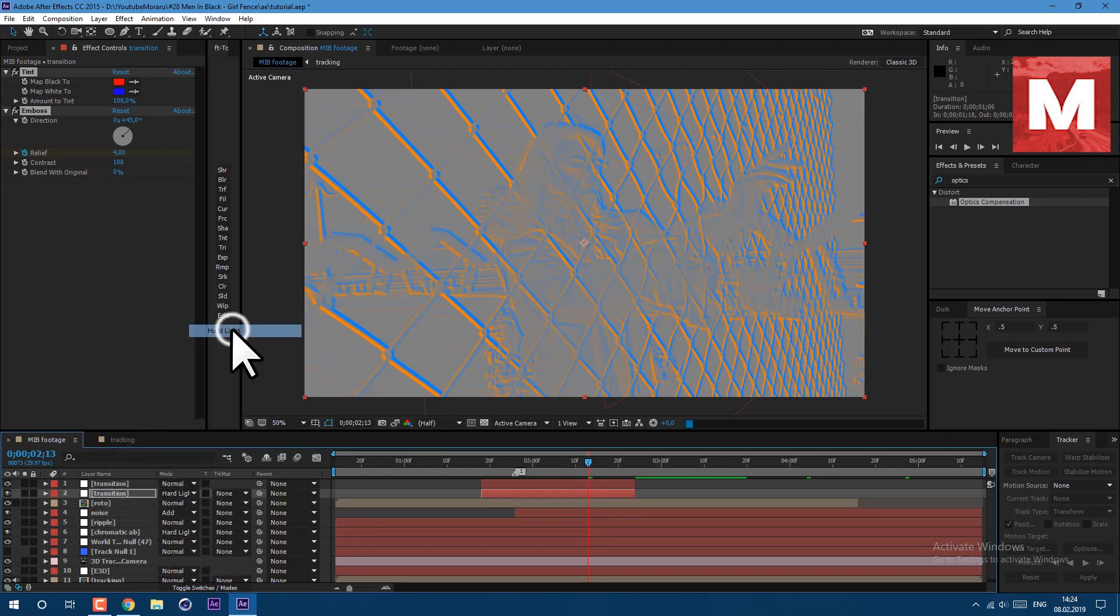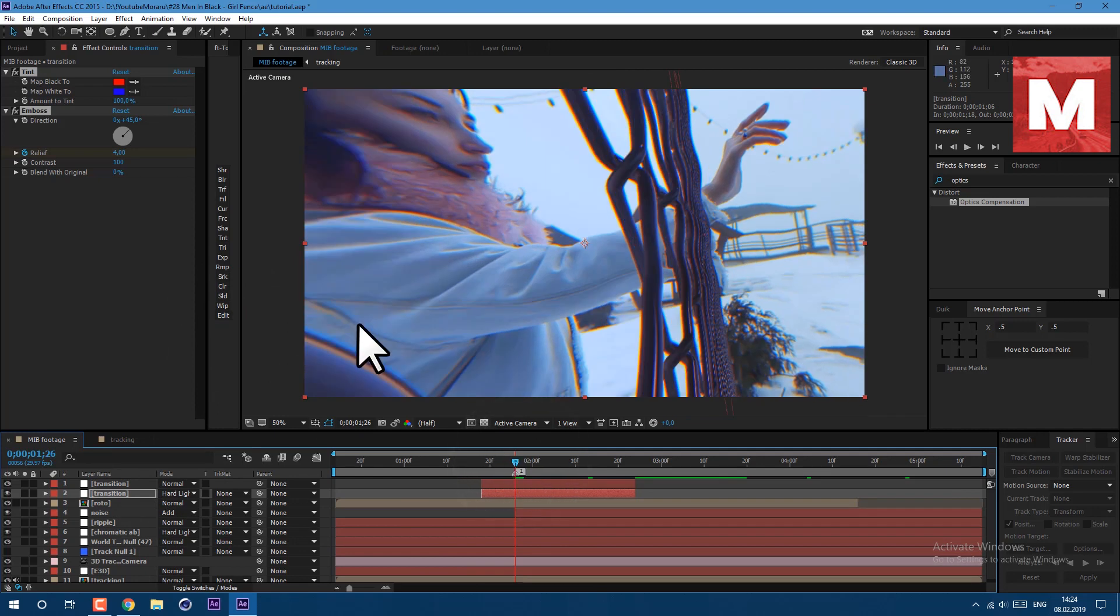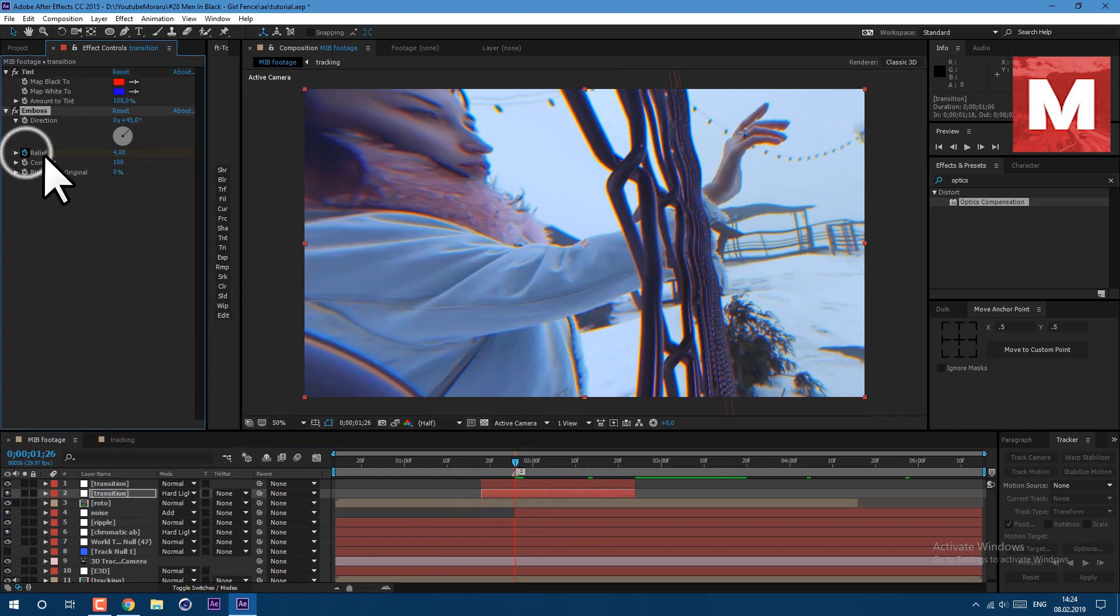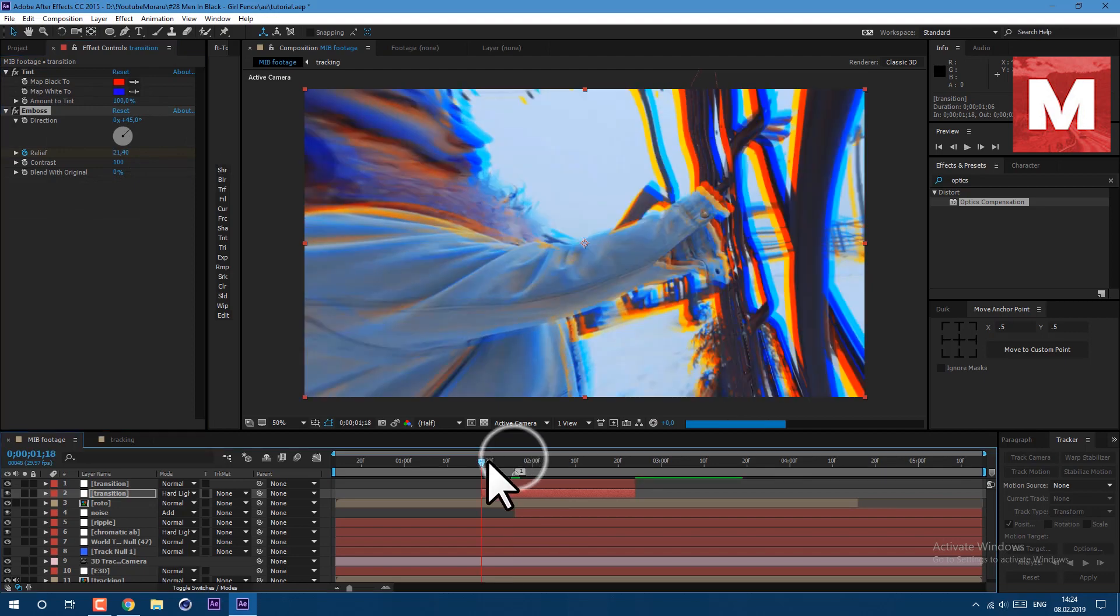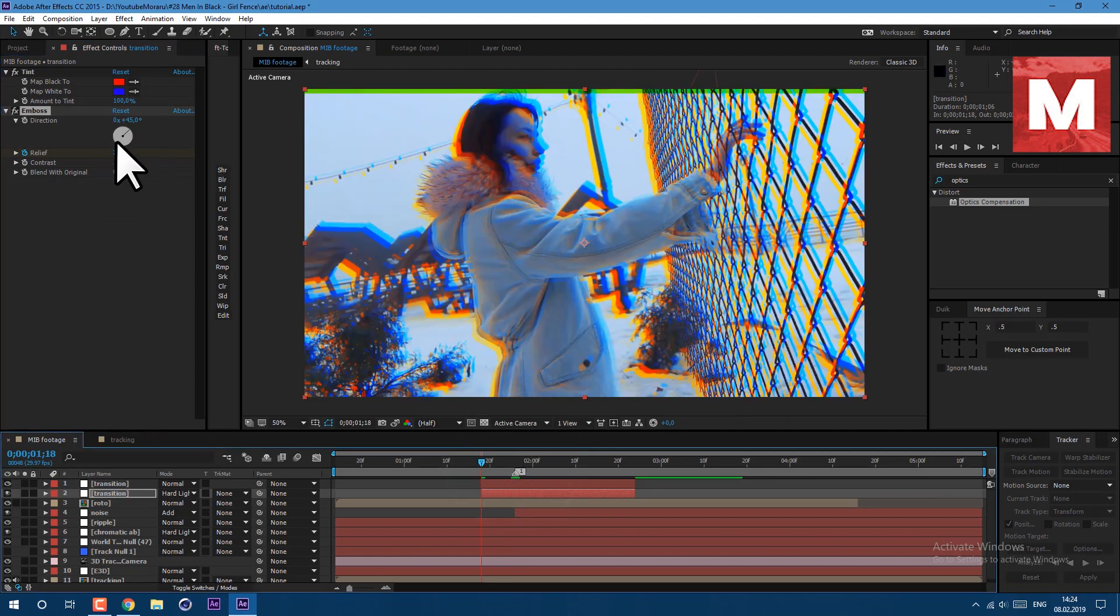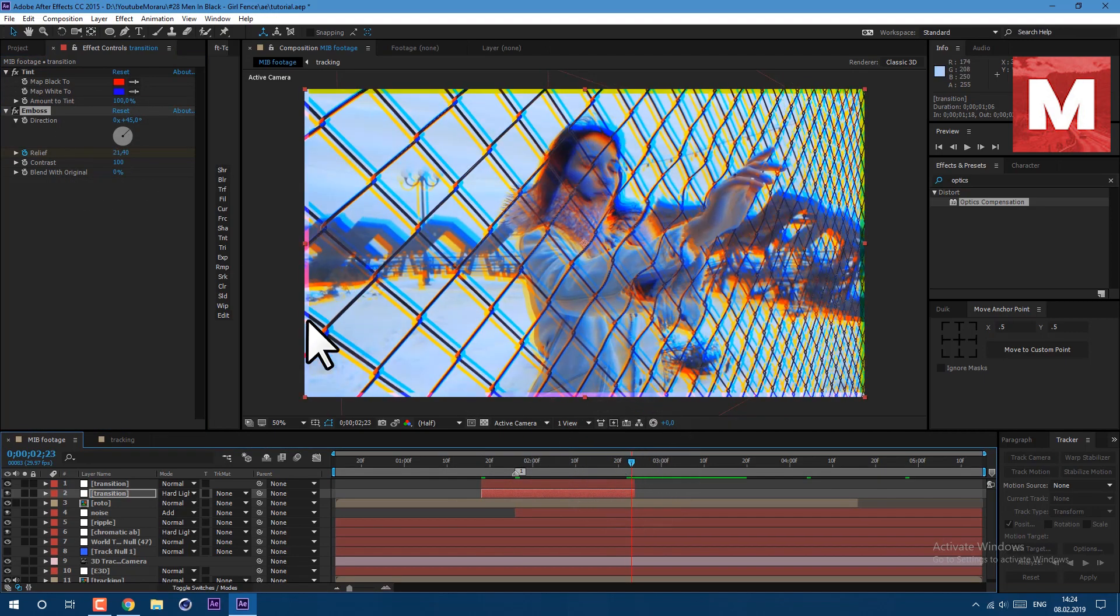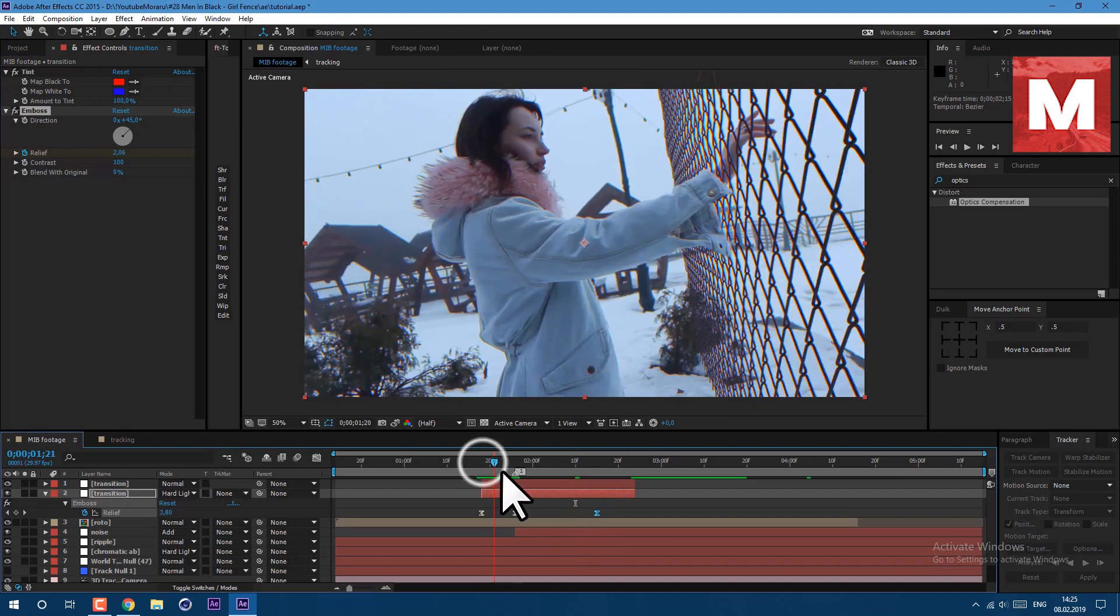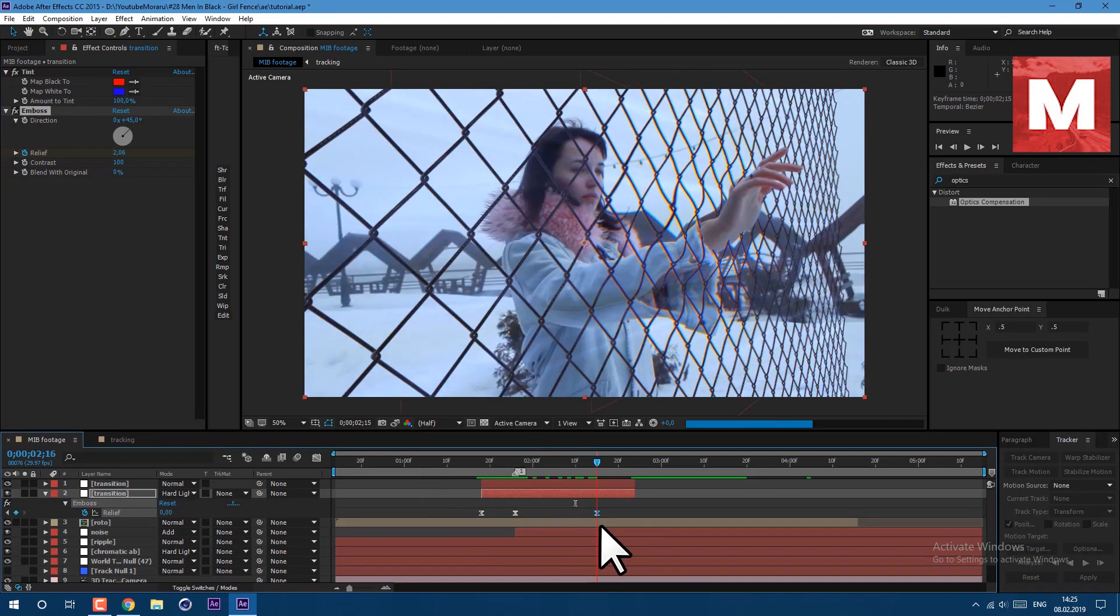And let's also animate it. Just about here let's set a keyframe. I set it mine to 20, at the beginning let's set it to 0, and at the end let's also set it to 0. You can play with these values to get effect which you need.